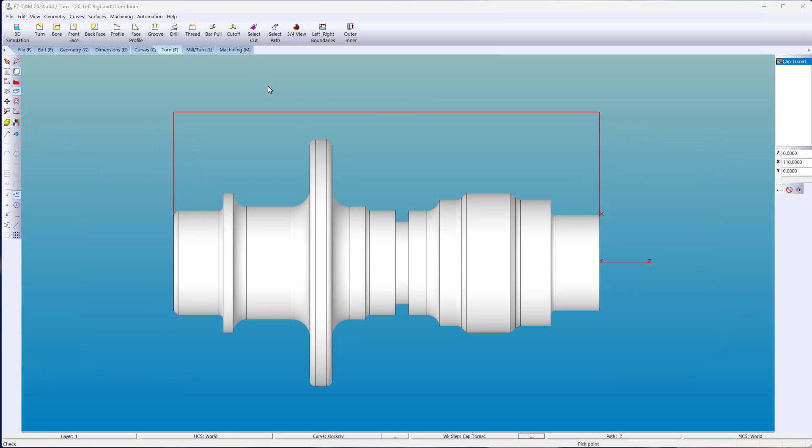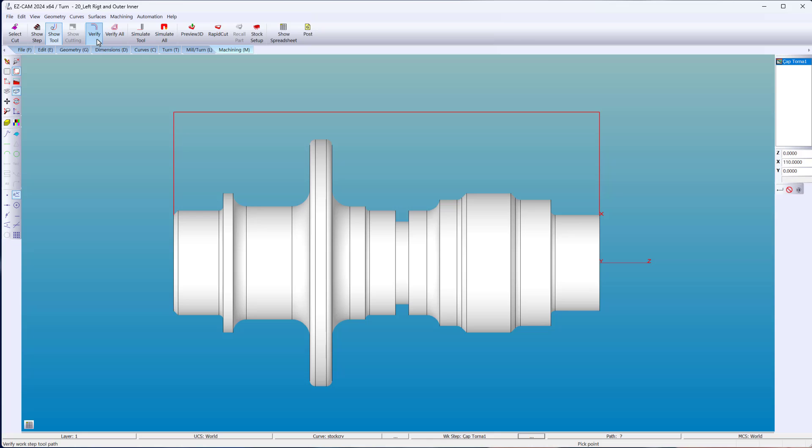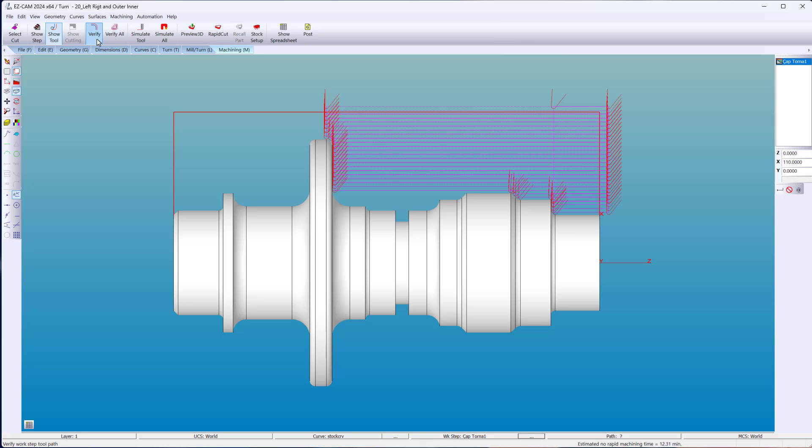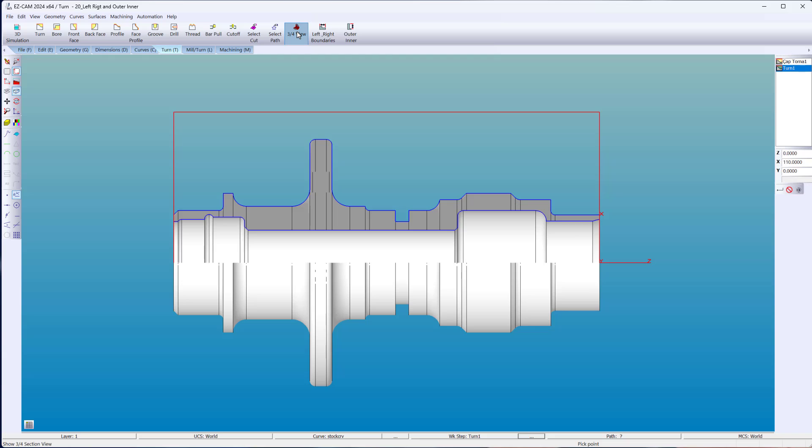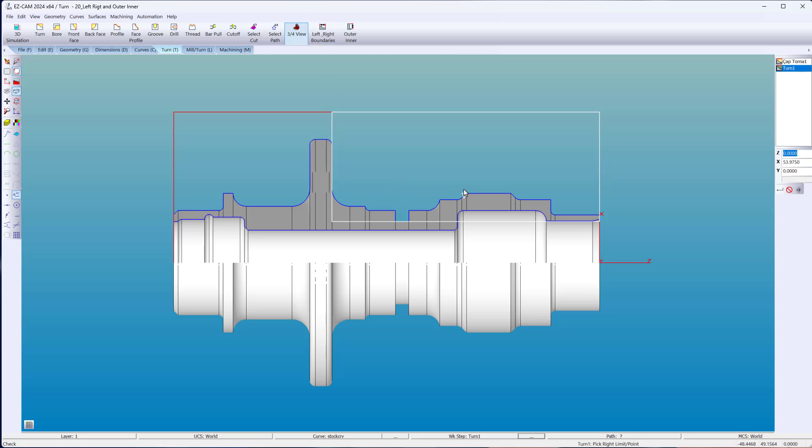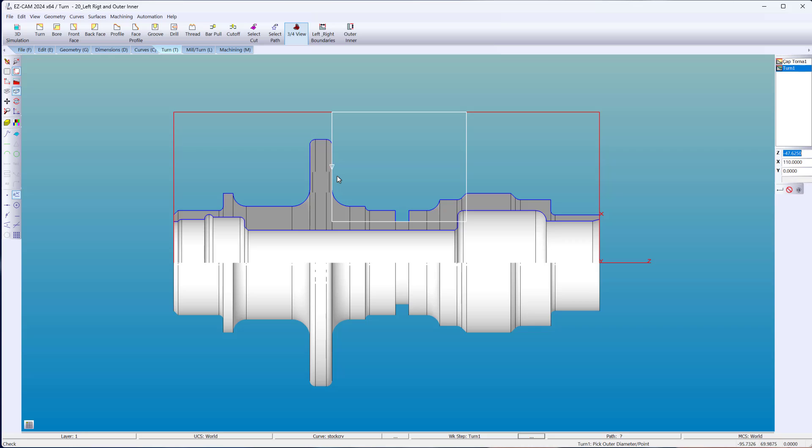Want to change the way EasyCam thinks? Automatic boundaries are changed in a matter of clicks. There are two types of boundaries: left and right for the overall width, and outer inner to determine the max OD and ID.